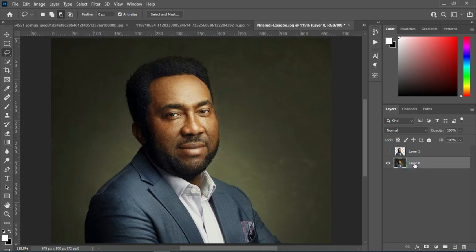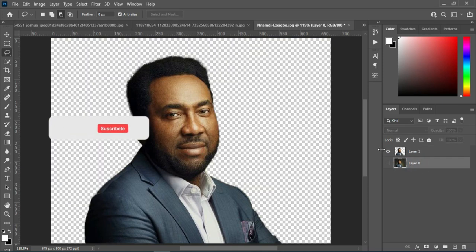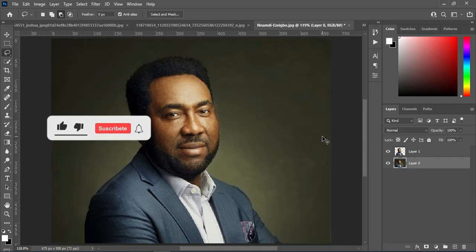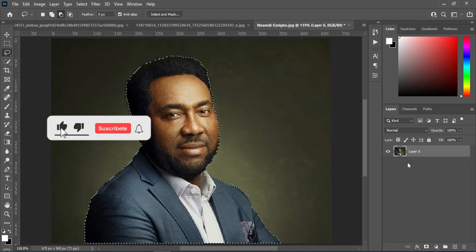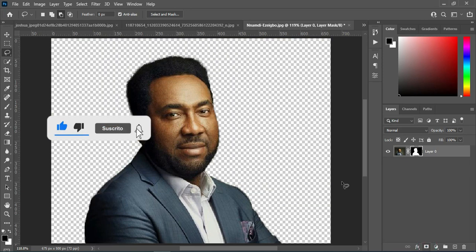Any way you want it, you can now remove your background. Thank you so much for watching. Please remember to subscribe, like, and share. Thank you so much for following.